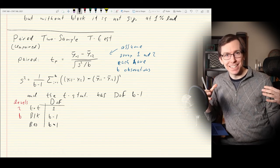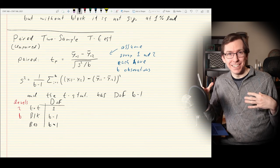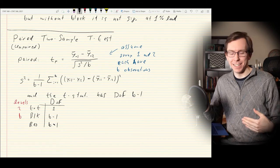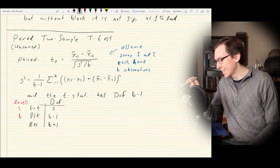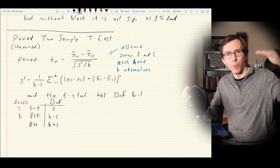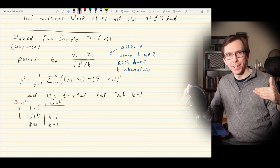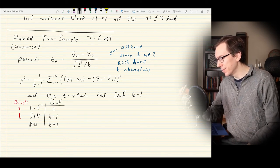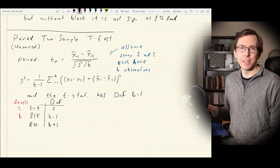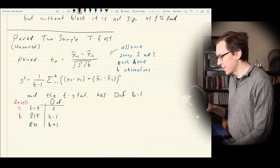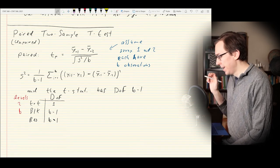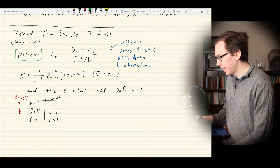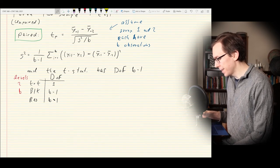A t-statistic is actually just an F-statistic in disguise — if you square a t-statistic, you get an F-statistic. So you could test this as an F-statistic with degrees of freedom 1 and b minus 1 for the numerator and denominator, which is equivalent to the paired t-test.